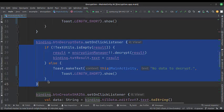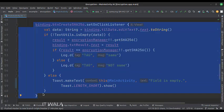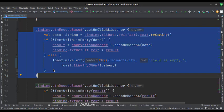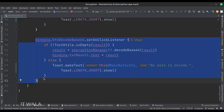When the decrypt data button is clicked, we get the already encrypted data from the previous step and pass it to the decrypt function, then we show the result in the text view. When the create SHA-256 button is clicked, we get the data from the edit text and pass it to the get SHA-256 function, then show the result. When the encode Base64 button is clicked, we get the data from the edit text and pass it to the encode Base64 function, then show the result. When the decode Base64 button is clicked, we get the data from the edit text and pass it to the decode Base64 function, then show the result in the text view.